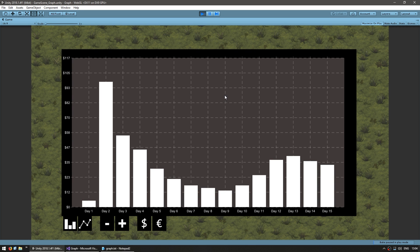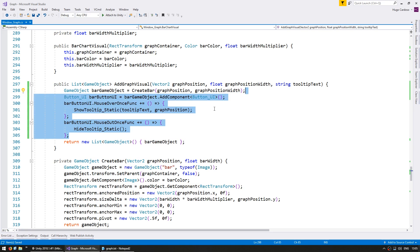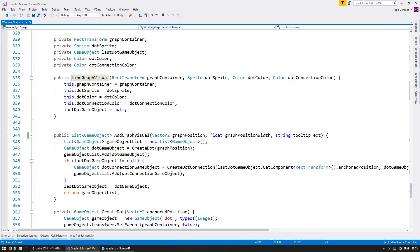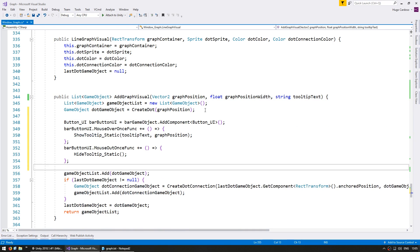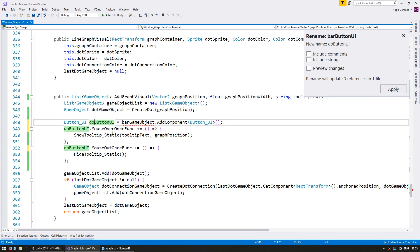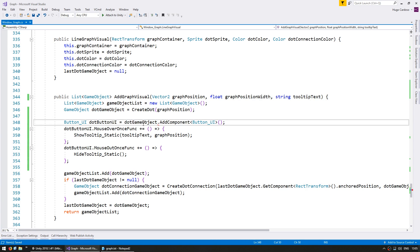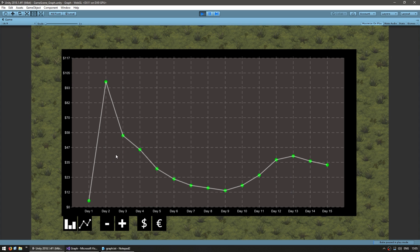Now let's apply the same thing to our line graph. In the line graph visual's addGraphVisual, we do the same thing but for the dot game object — add a dotButtonUI with mouse over showing the tooltip and mouse out hiding it. Switching to the line graph and mousing over: the tooltip correctly shows the value of each data point. A dot showing 30 in the data displays 30, and a dot showing 5 displays 5.